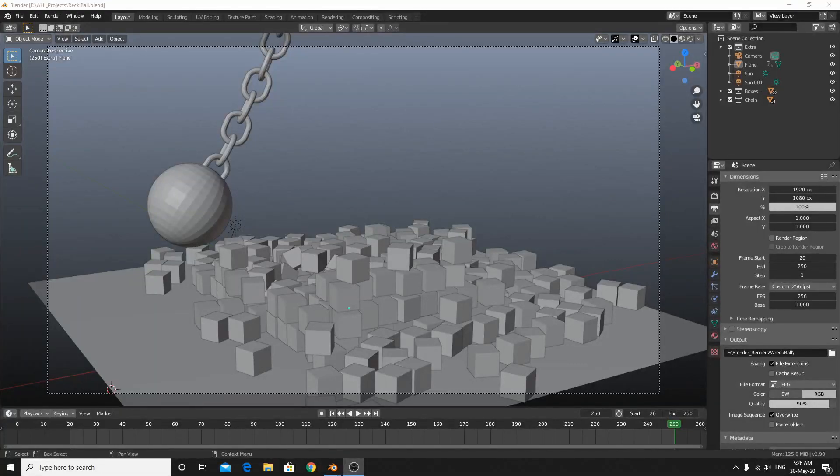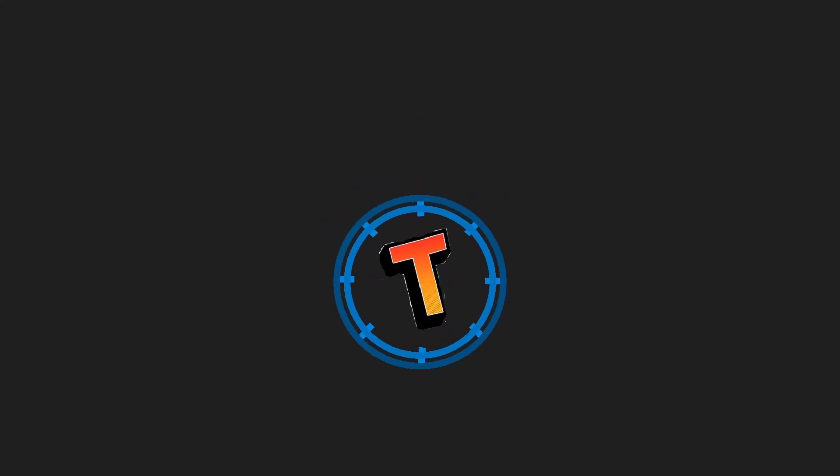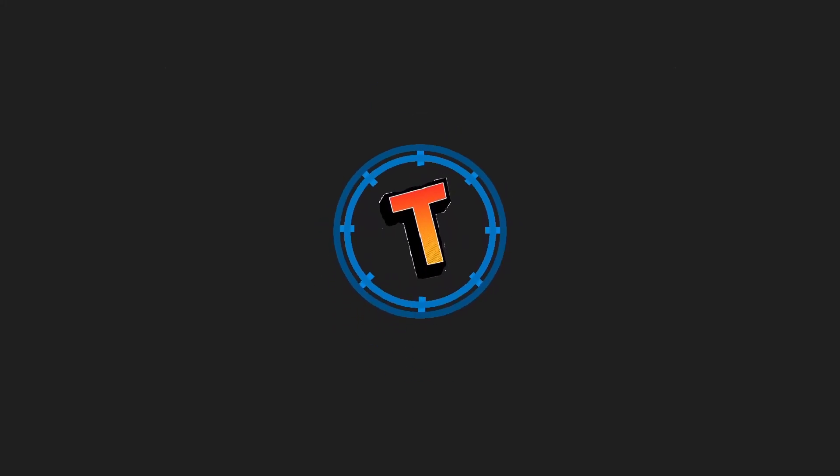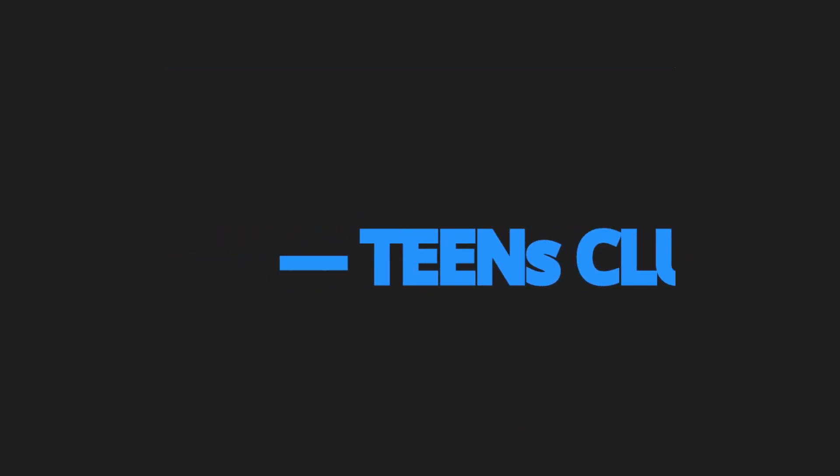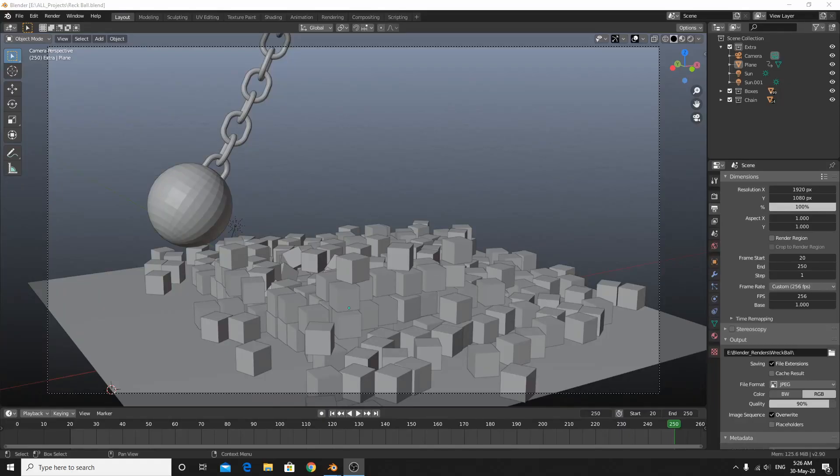Welcome back, everyone, it's me, TROG! And today I'm going to show you how to edit your animation which you have made in Blender to DaVinci Resolve.